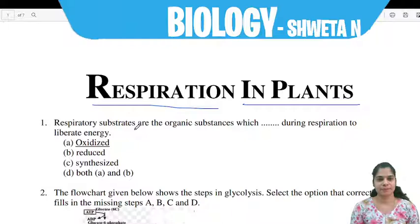Question number 1: The respiratory substrates are the organic substances which _____ during respiration to liberate energy.